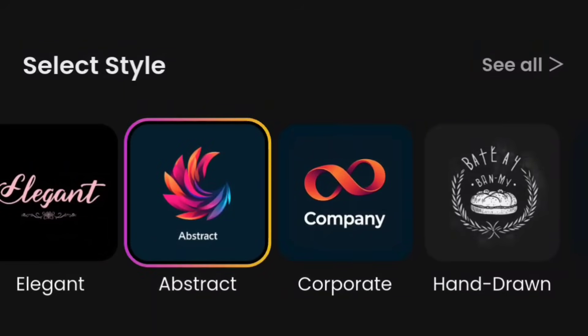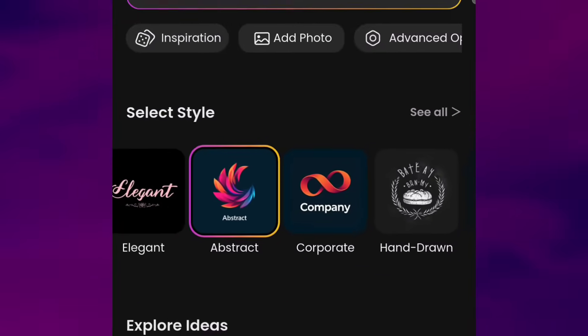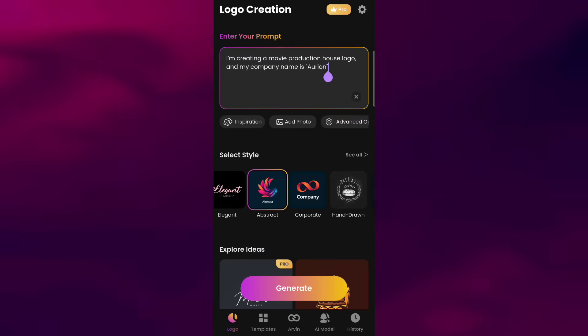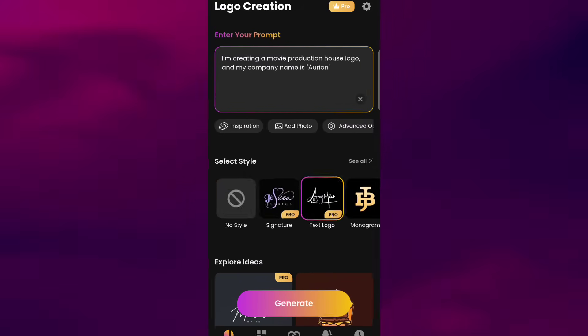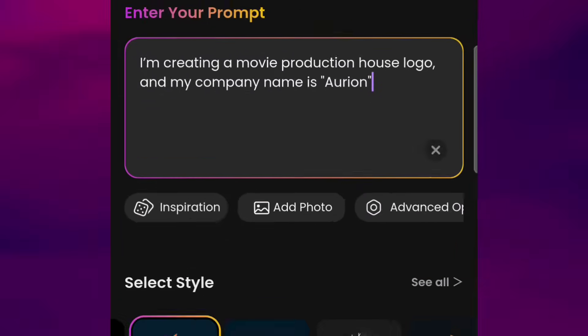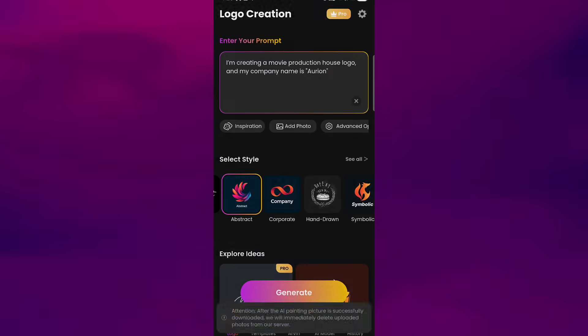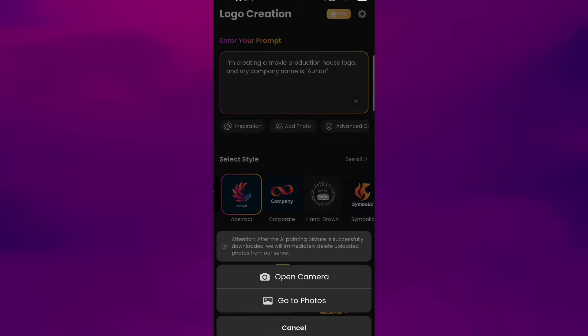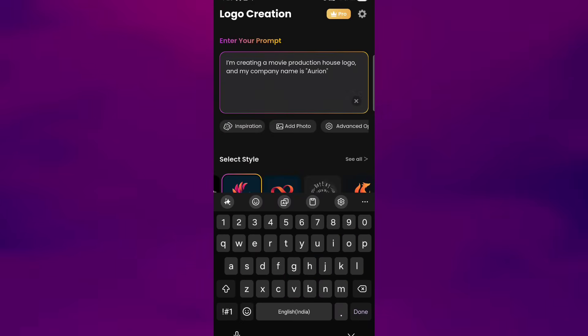Now, if you want to fine-tune your design, you can add reference photos or explore the advanced options. There's also a space for negative prompts so you can tell the app what not to include in your logo.